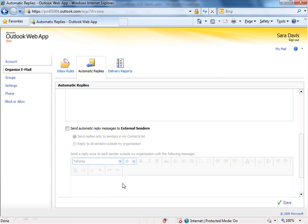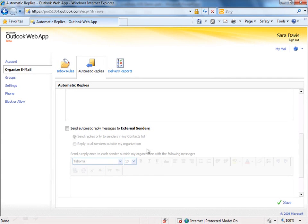It's completely different than the one that's going out internally, and you need to decide, do you want to send that reply to senders that are in your contacts or to senders that are all outside your organization? So if you choose contacts, it just goes out to your contacts list. If you choose all senders, it's going to go to everyone.